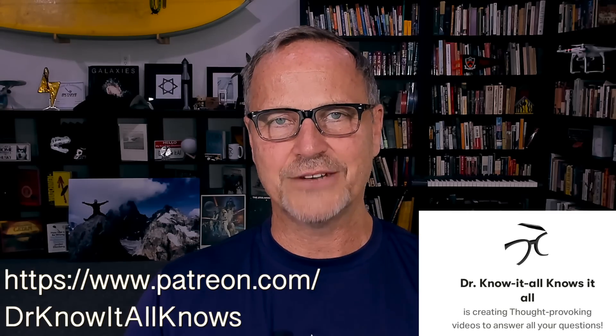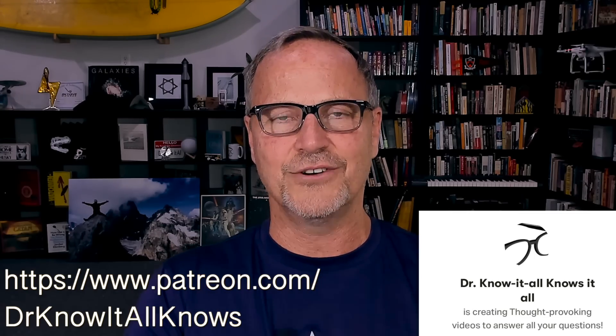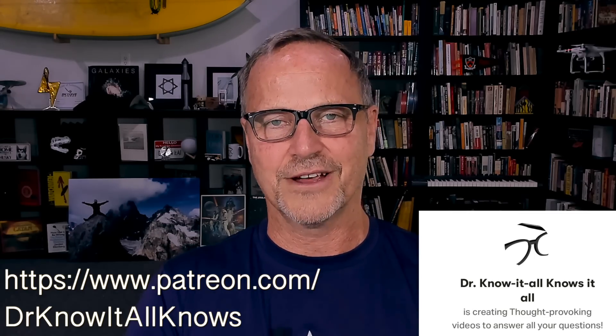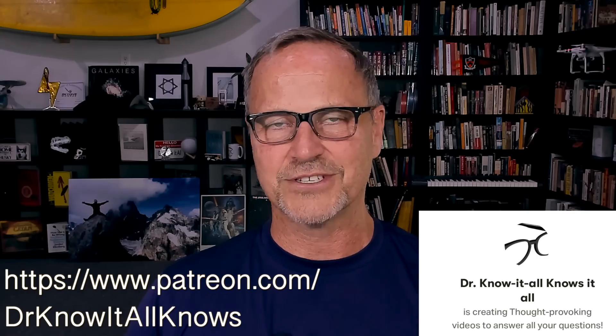As always, a huge shout out to my patrons on Patreon. Thank you all so much for your support. I really do appreciate it. And of course, if you want to join the team, just check out the link in the description.